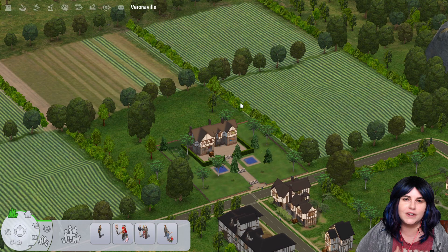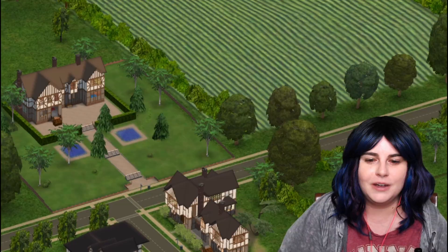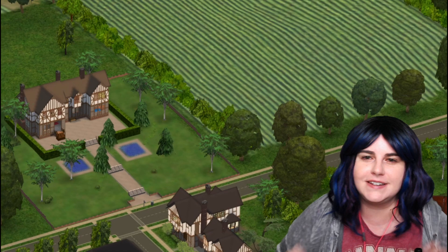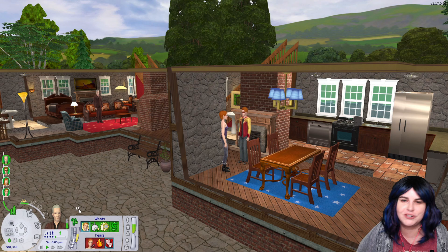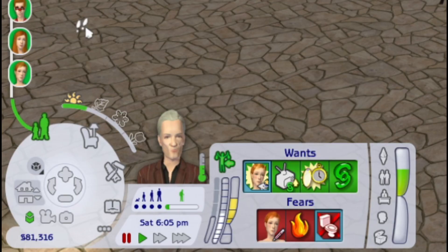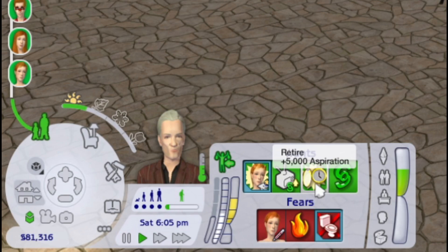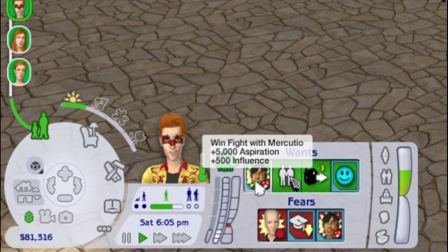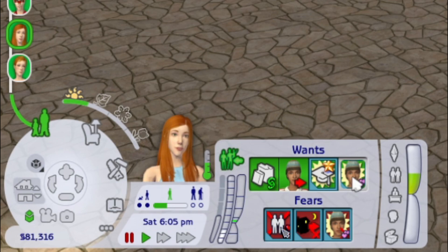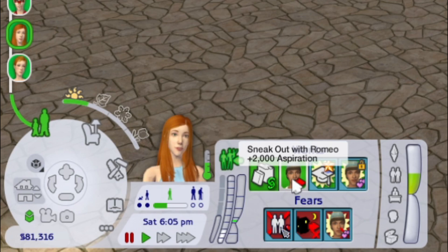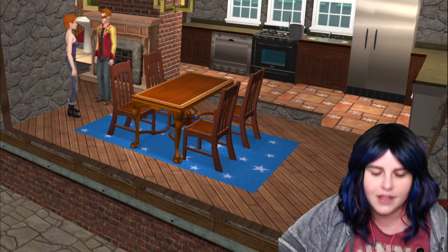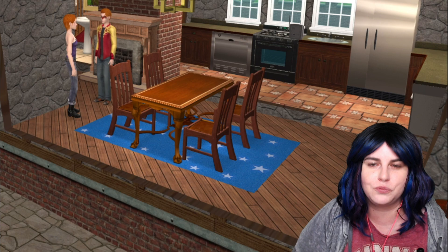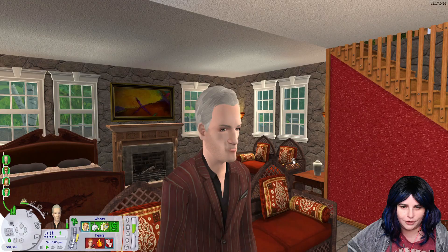Once that's done, I'll load the first family and start getting them set up. I've loaded up the Cap family — the first family I'm playing in Veronaville. The very first thing I do is look at all my Sims' wants and lock in any very important ones. Consort has the want to retire, so I right-click to lock it in. Tybalt wants to win a fight with Mercutio. Juliet wants to go steady with Romeo, and Hermia wants her first kiss with Puck. I lock these in first because what I'm about to do may cause the Sims to re-roll their wants.